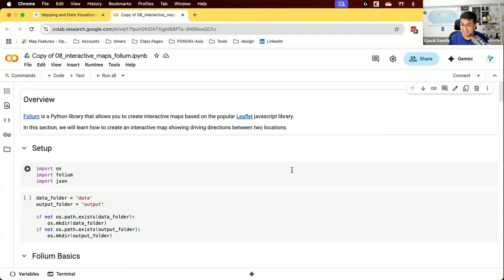So far in the course, our focus has been on creating static maps — maps which you can render as images that can be used in reports or for creating static visualizations. Now we're going to switch gears and learn about interactive mapping.